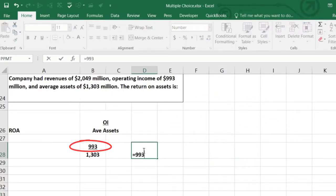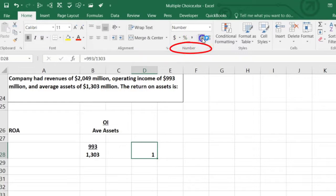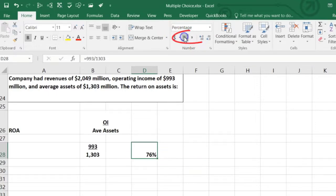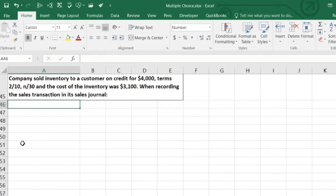So 993 divided by 1,303 gives us 0.7621, which is 76.21% when expressed as a percentage.